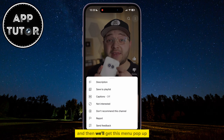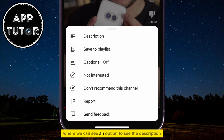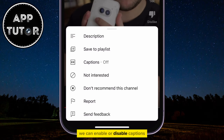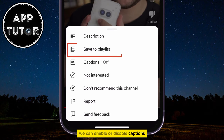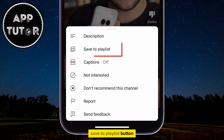All we have to do is tap on the three dots at the top right corner of your screen, and then we'll get a menu pop-up where we can see options including the Description and the ability to enable or disable captions.